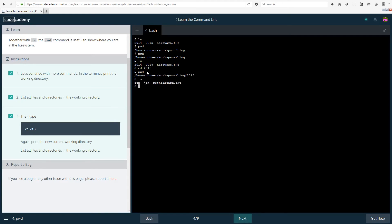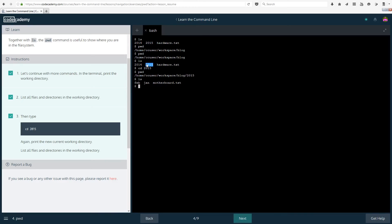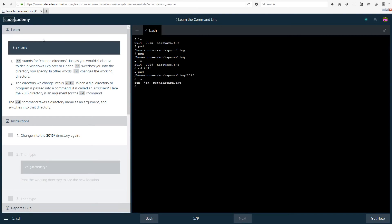So what have we learned here? We have learned that cd allows you to go into a different directory or to enter a different directory. In this case we did cd 2015. So we entered the directory 2015. Let's move on. If you guys have any questions do feel free to ask them in the comments down below. I will be happy to answer them as soon as possible.